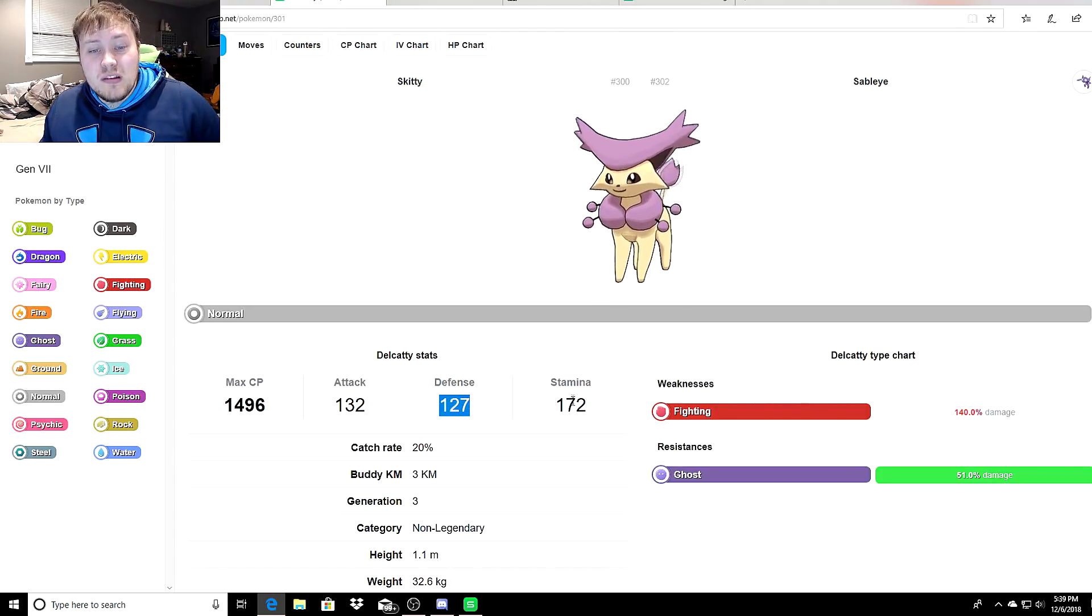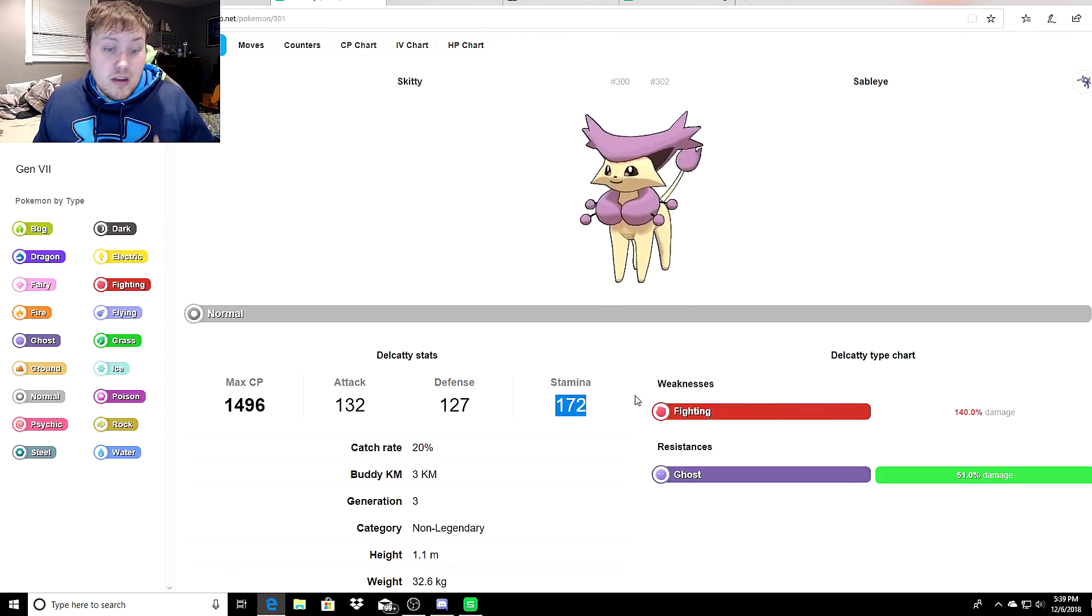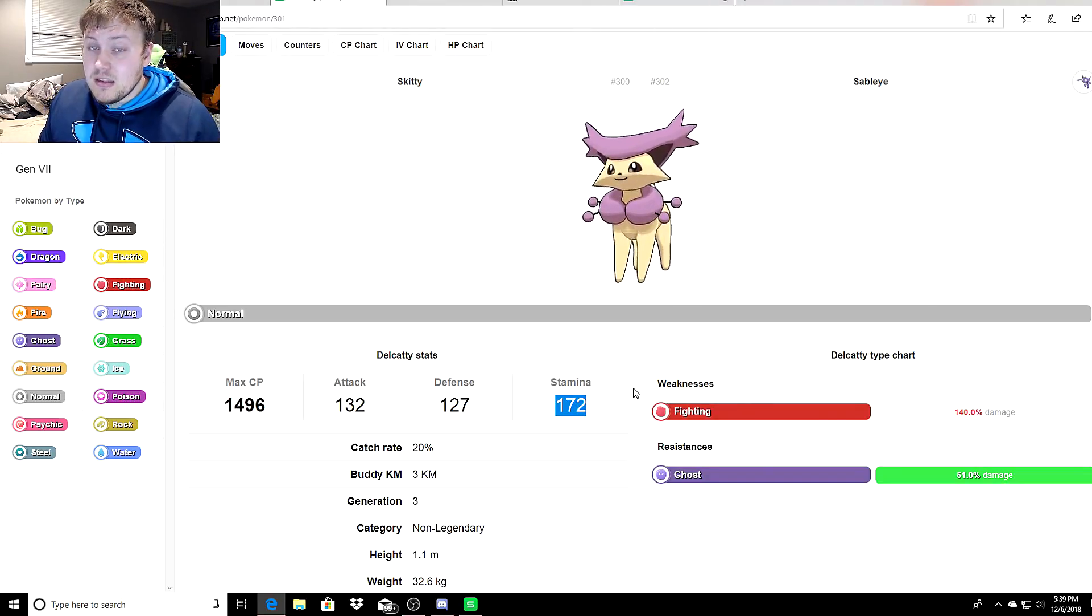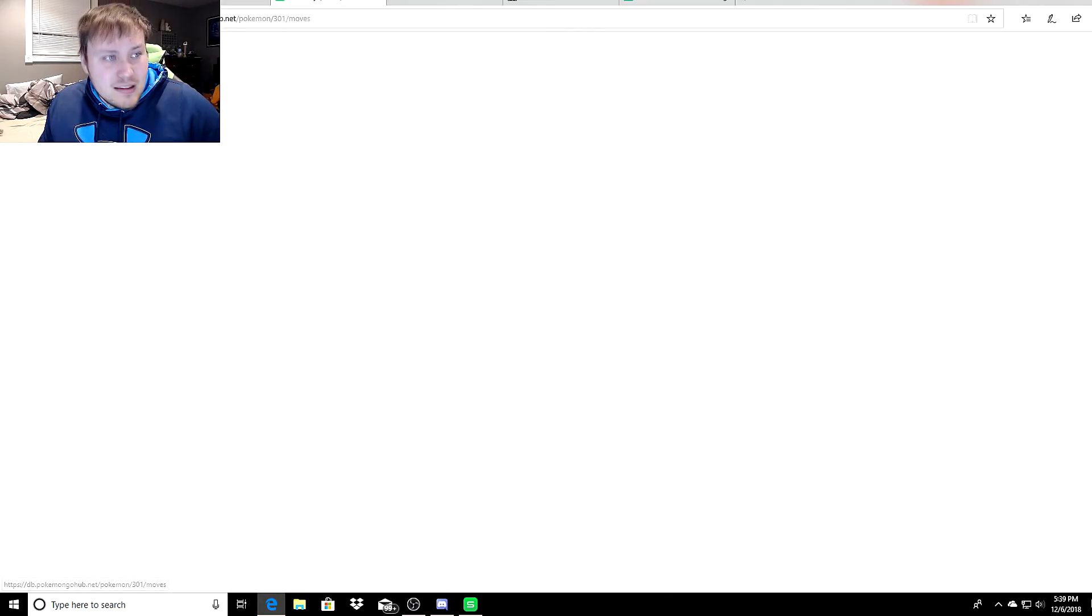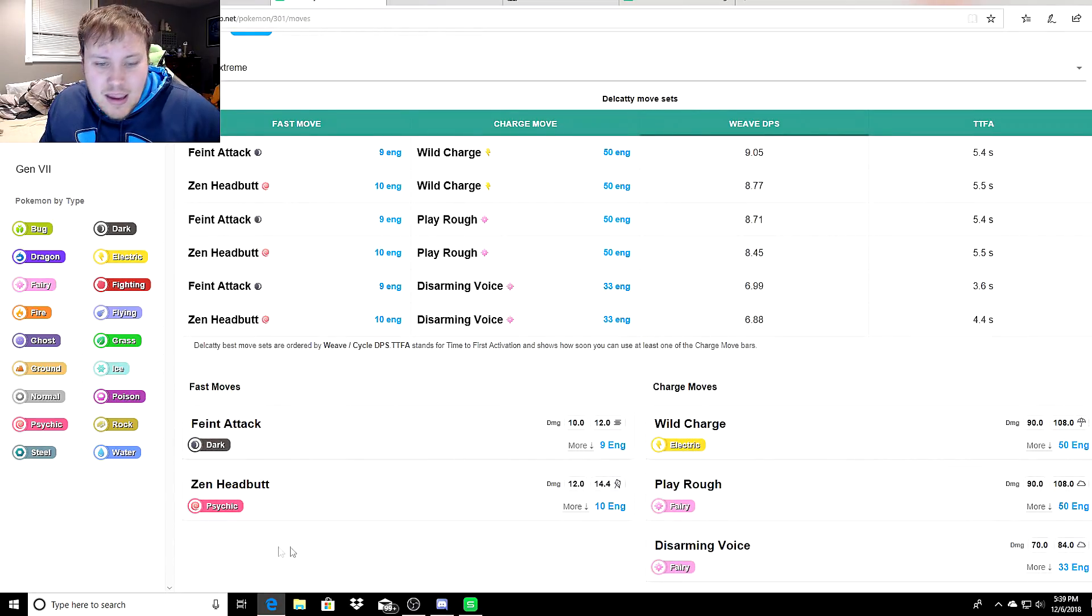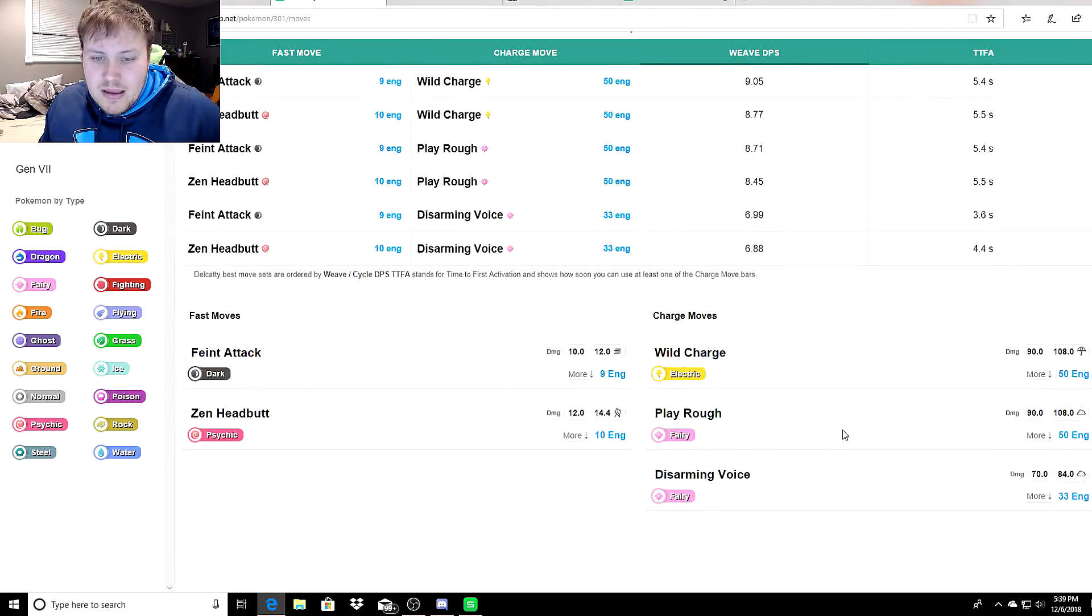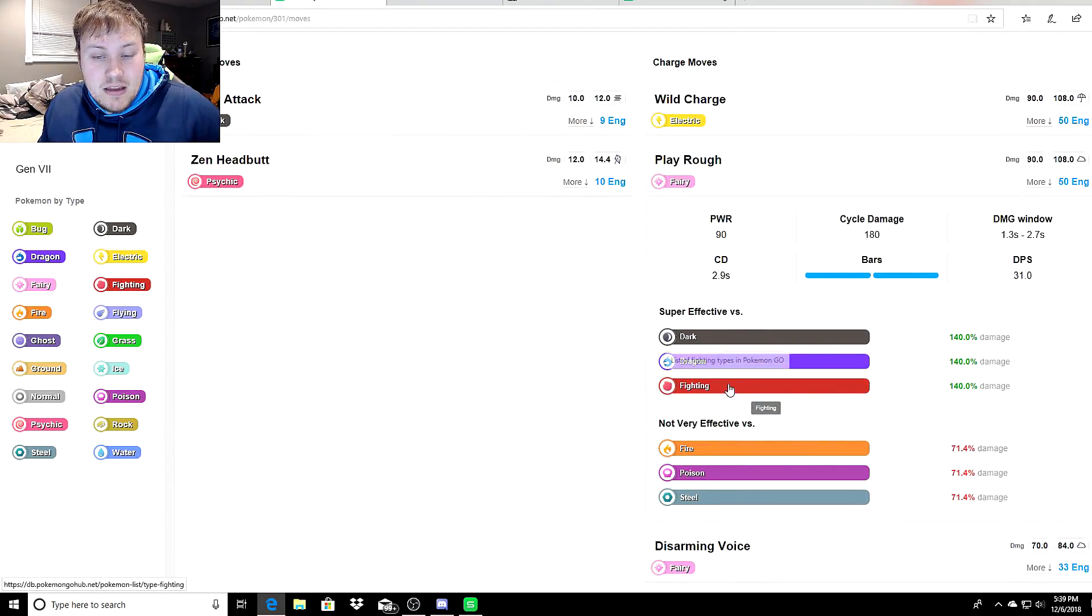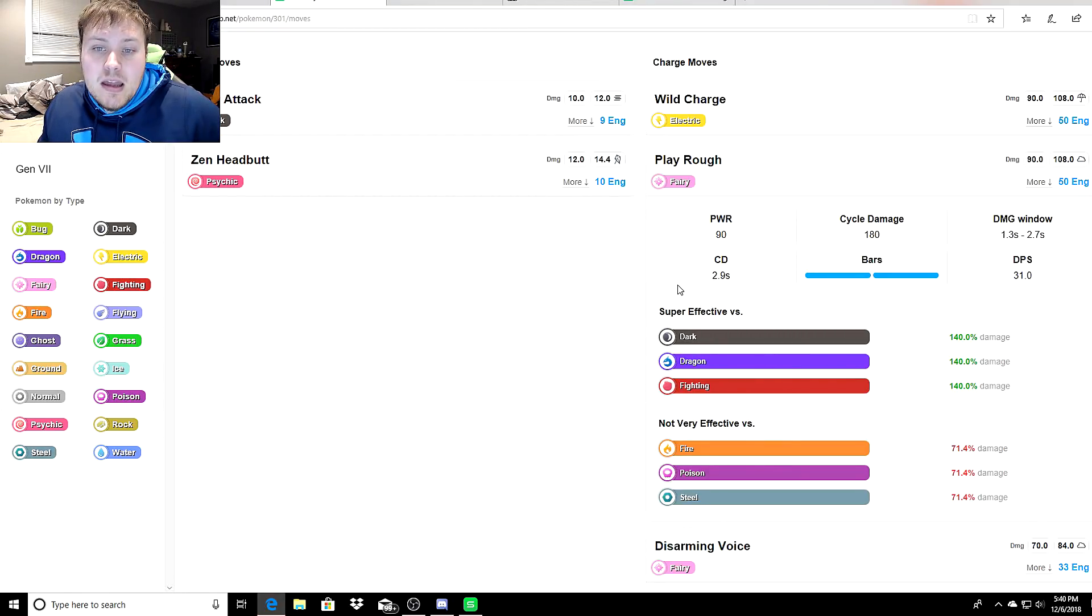At 100% IV, you'd have 132 attack, 127 defense, and 172 stamina. Believe it or not, those are actually incredible stats. Its only weakness is Fighting. What about the stat coverage? It's gorgeous. Zen Headbutt will cover all Fighting types, so you already have the quick move type coverage. Next is Play Rough or Disarming Voice, but you want to go with Play Rough. Play Rough also takes care of Fighting.